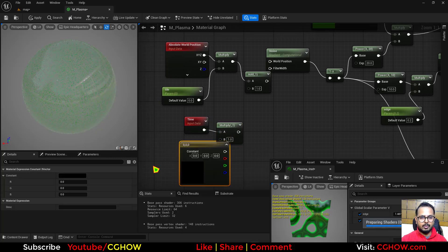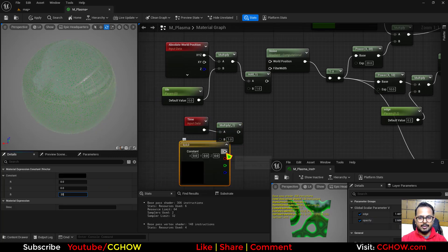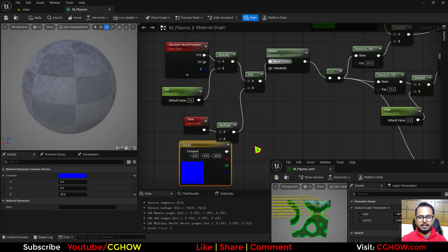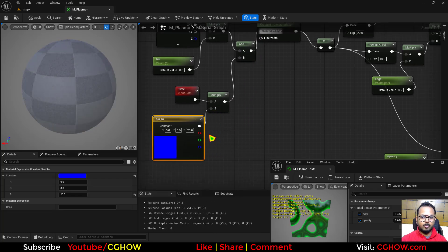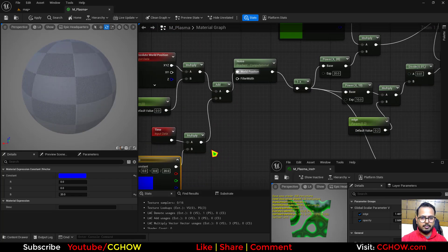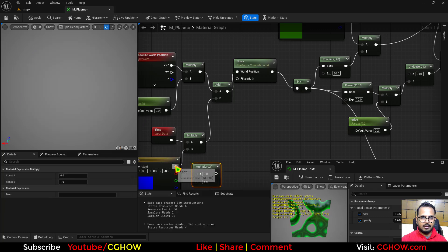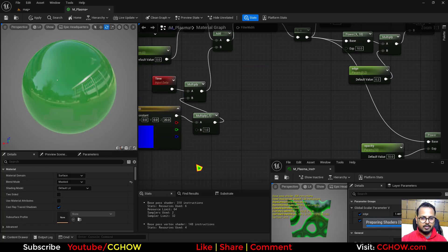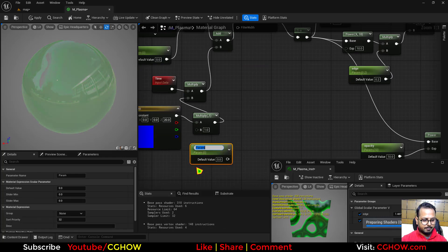And then I will animate it. So I will add time, multiply. I want only on Z, so let's make 20, and then connect it here. And if you want to control this even more, you can multiply it and I will call this pan.